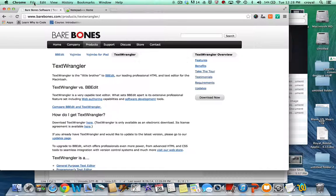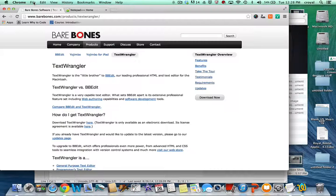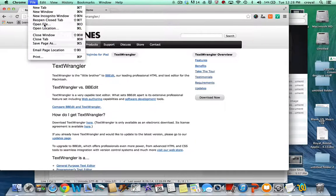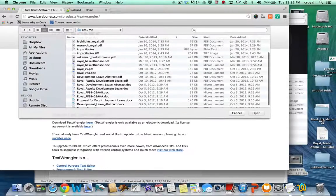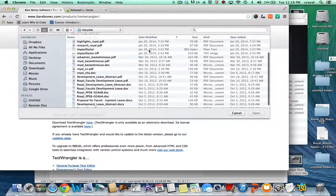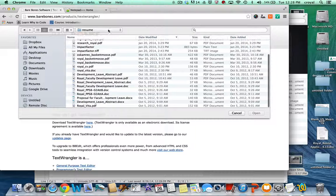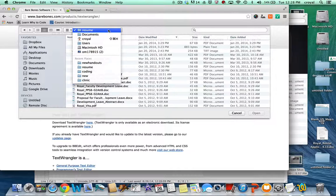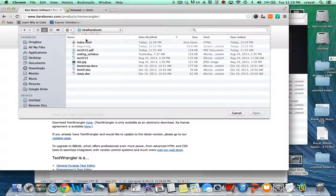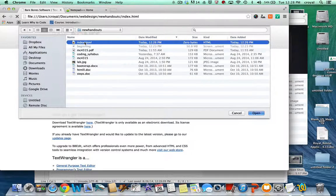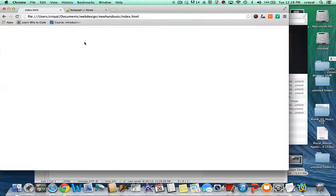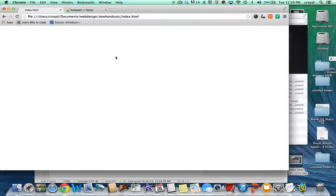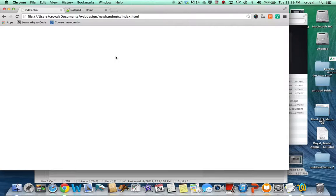And to open a file in the browser you may not have ever done this before you just say file open file and just like you would open a file in any other program you would find it here and you would be able to open that file. Now there's not really anything going on in this index.html page. We haven't done any coding in it but it's right here and it's ready for me to start coding HTML and then going back and forth and viewing it in the browser.